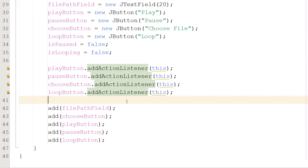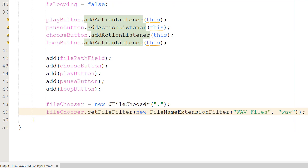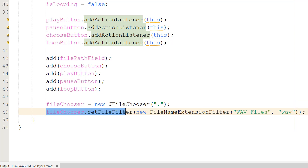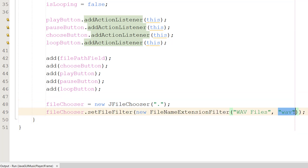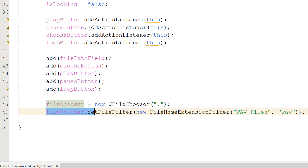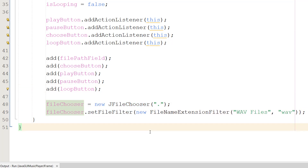Adding these buttons and our text field to our JFrame makes them visible. After that, we set fileChooser to a new JFileChooser, then call setFileFilter with a new FileNameExtensionFilter for WAV files. This sets the default directory to our Java project and filters the file chooser to only show WAV files.